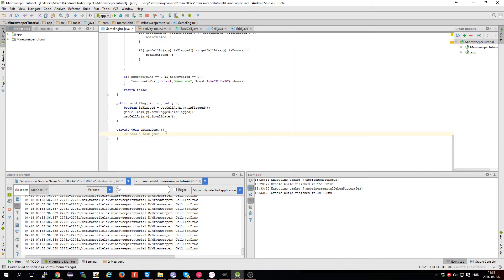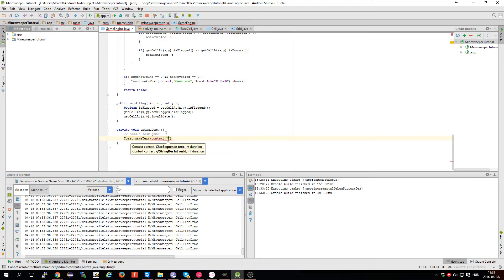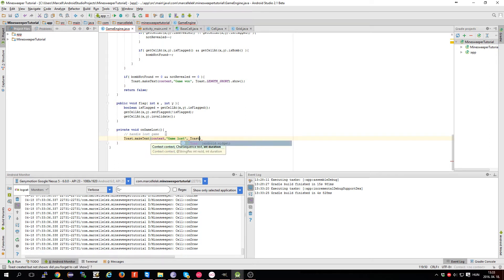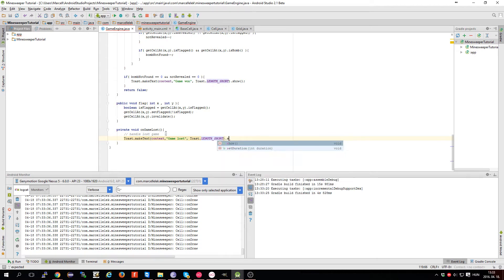Here, on the onGameLost callback, I'm going to make a toast message — context, game lost — and this is also going to be a short message with show.